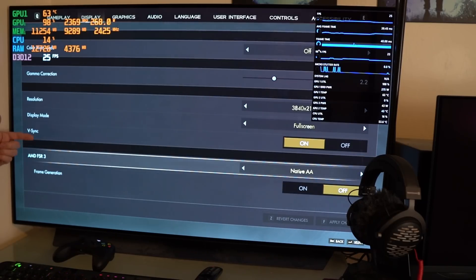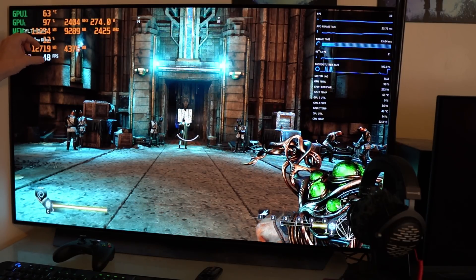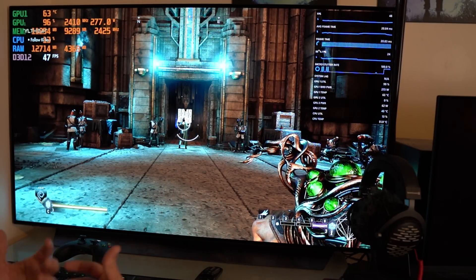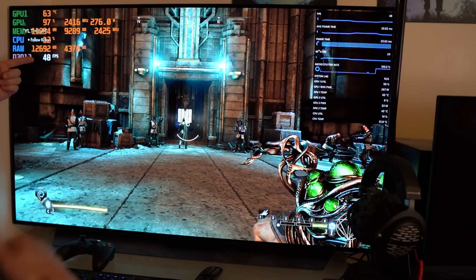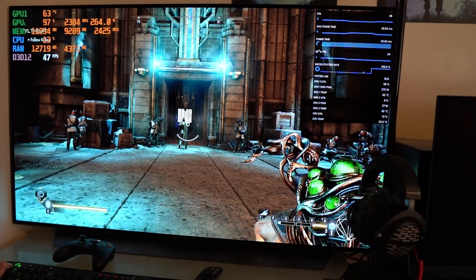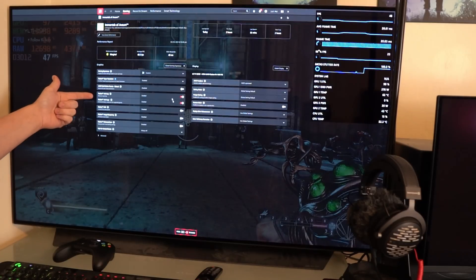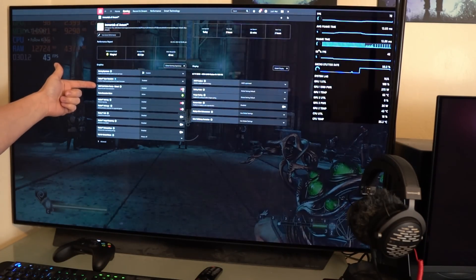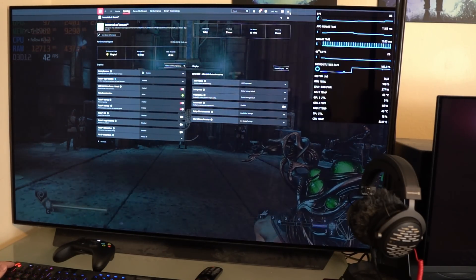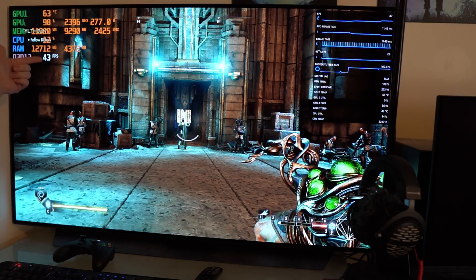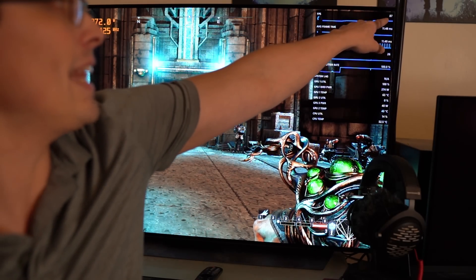Starting from the base frame rate, we apply FSR 3 frame generation. This is picked up by normal frame rate counters because it's actually part of the game. The frame rate has not quite doubled because it has a performance penalty to the base frame rate, then inserts every other frame. Now let's kick on AMD Fluid Motion Frames through the driver level. These are now active. The actual game frame count has gone down, now at 43 — so there's an additional performance impact to the base frame rate. But that overlay now says 87.